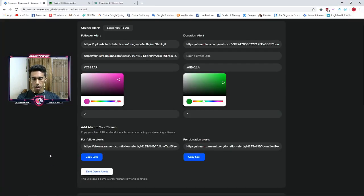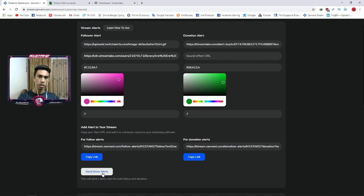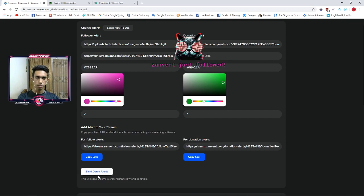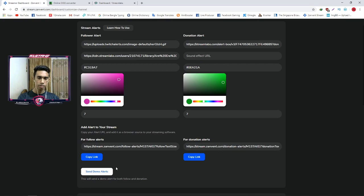I'm going to show you how to set up the display capture and record this video. I'm going to show you how to send a demo alert so you can see the alert pop up. Then we'll set up the GIF pop-up so you can see the alert sound.